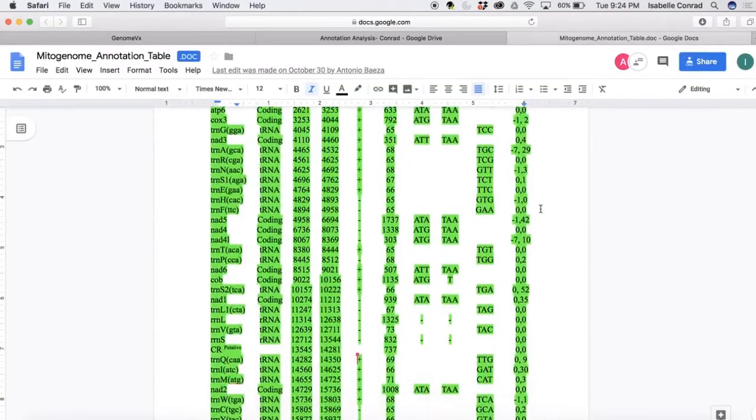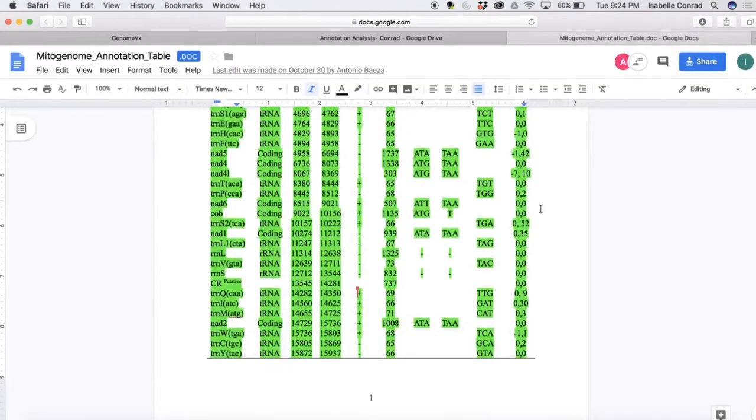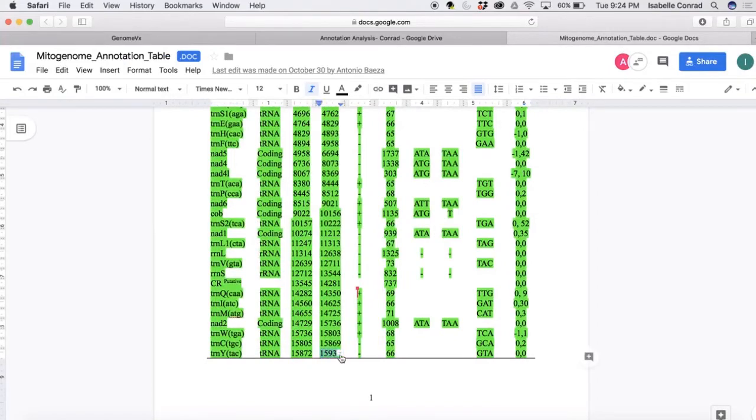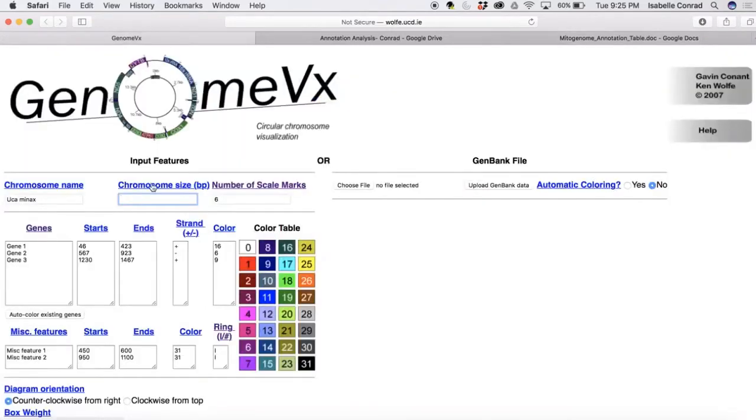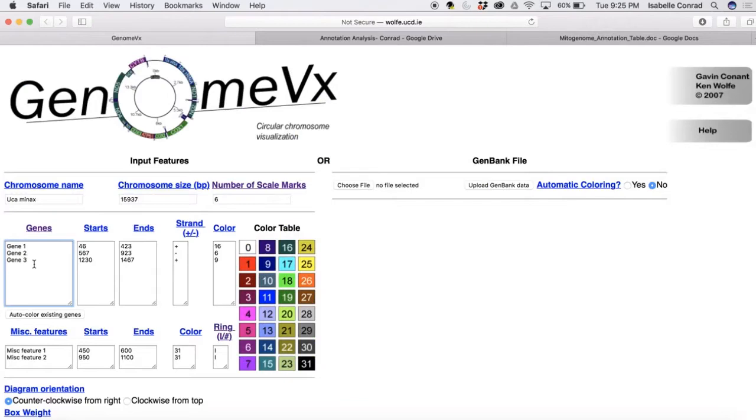Now we are going to enter in the size of the mitochondrial genome. You're just going to go to your last base pair on your annotation table, copy that, and put it in chromosome size. So that's 15,937 for this specific example.